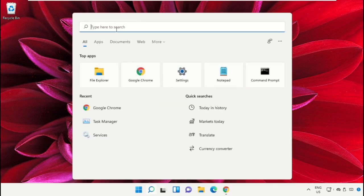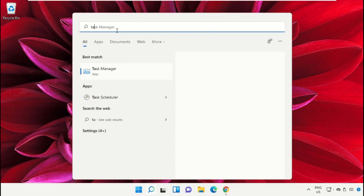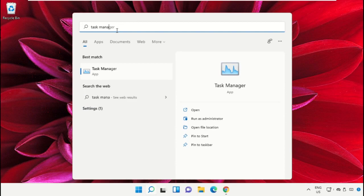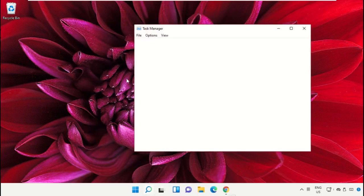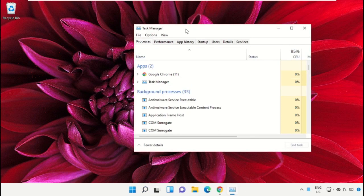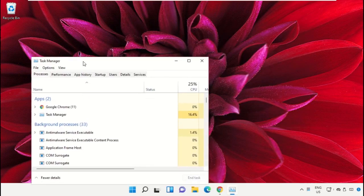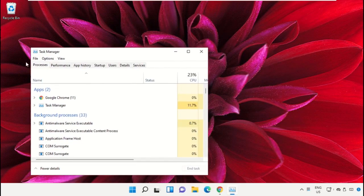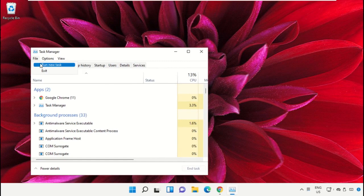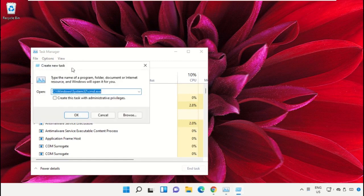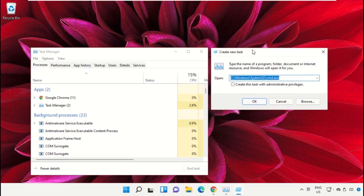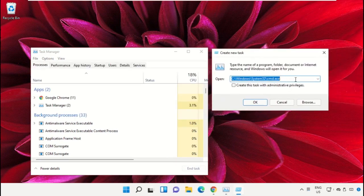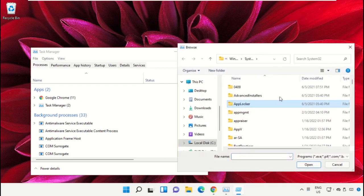Click on the search bar and type 'task manager', then click to open it. Select 'Run as administrator'. Now it will open a new window. Then select File, click on 'Run new task', and from here click on the browse button.